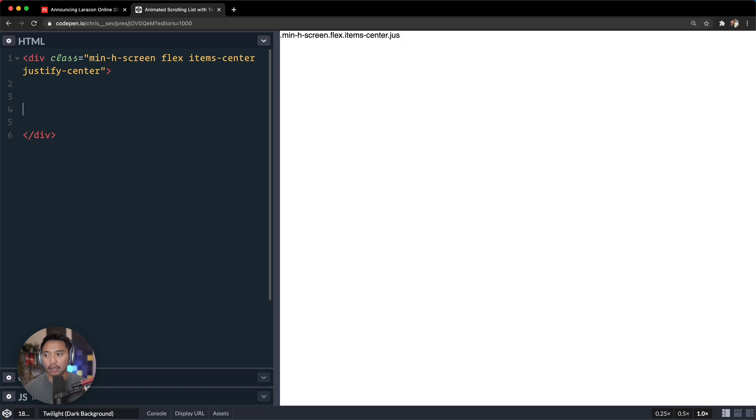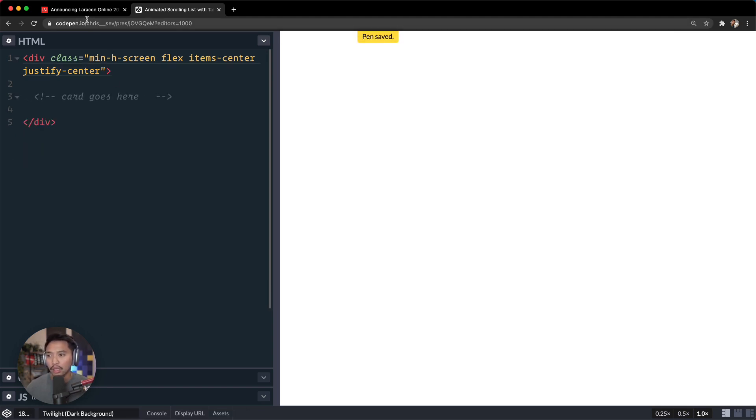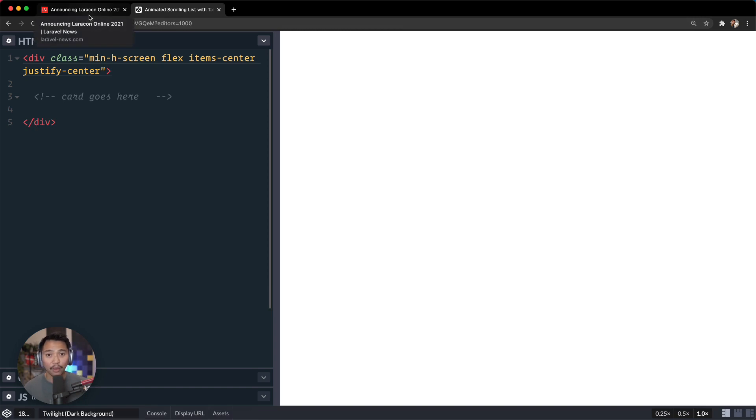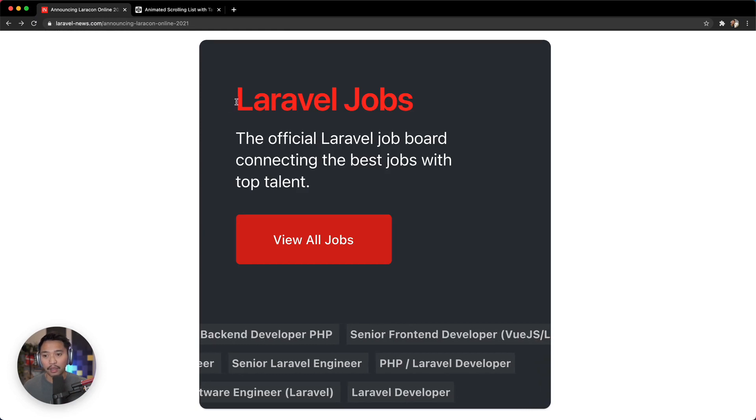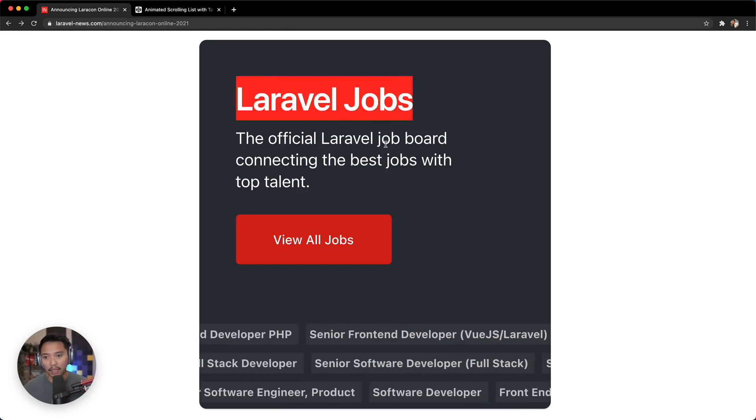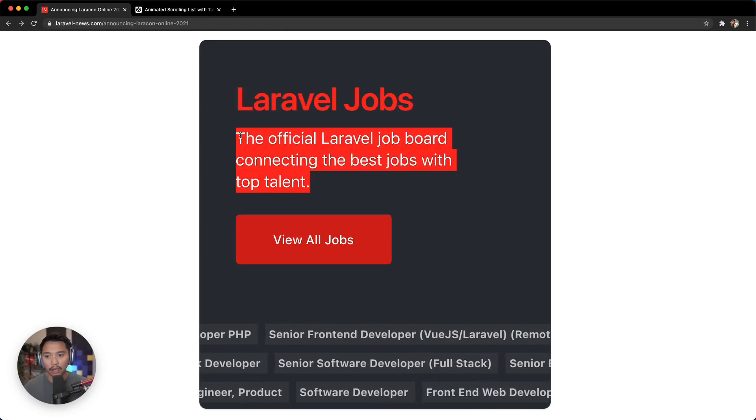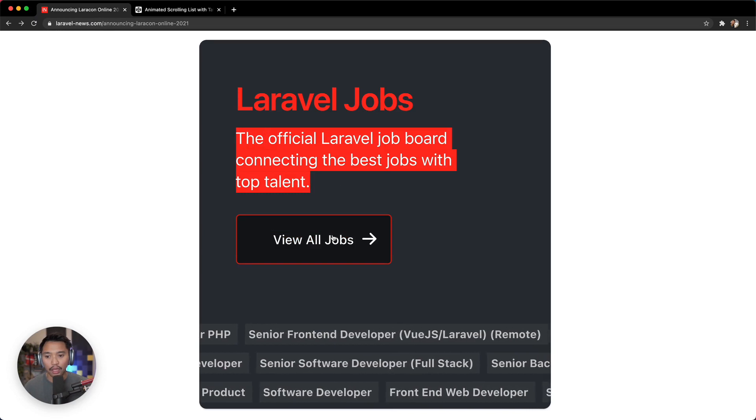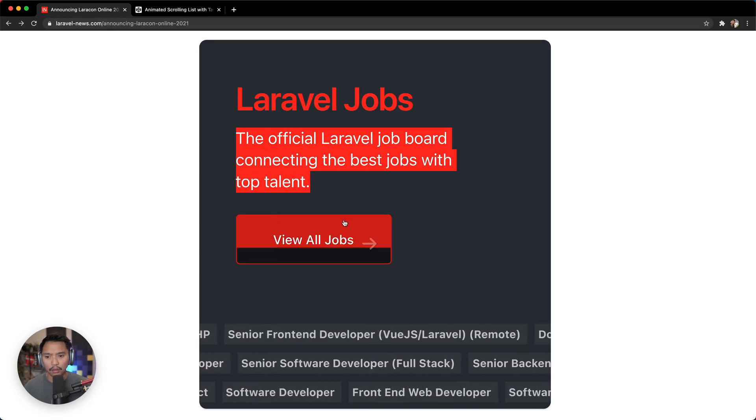And then we're going to say card goes here. And what I want to do here is get all of the HTML out of the way so that we can worry about our CSS and our Tailwind classes next. So I'm going to have Laravel Jobs here which will make an h2, we'll have a paragraph here, we'll have a link here.